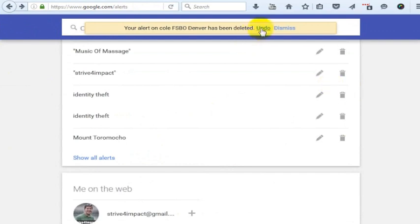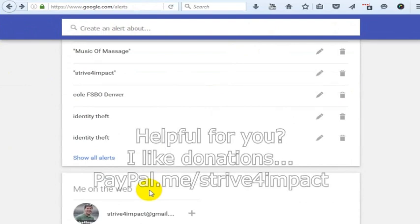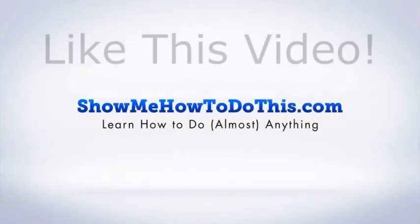I can undo it if I want to put it back in my account. But that is how I would go into my Google Alerts and delete an alert that I added to my account but wanted to get rid of.